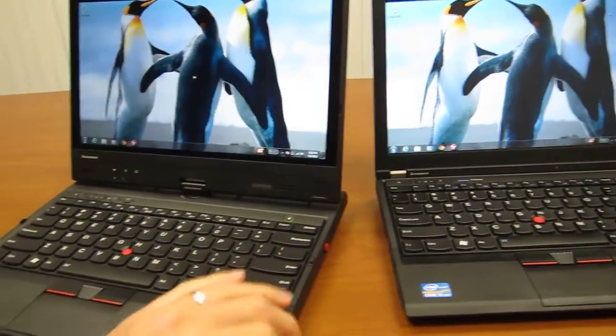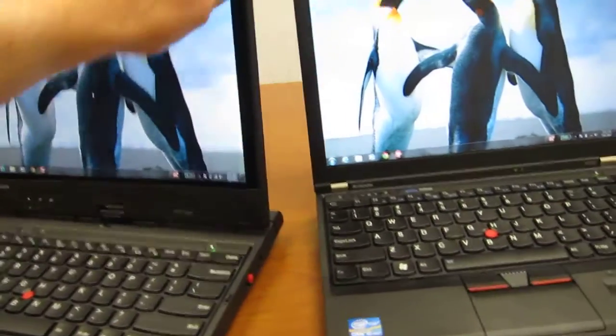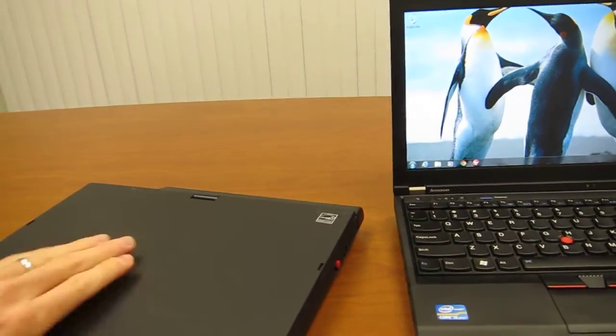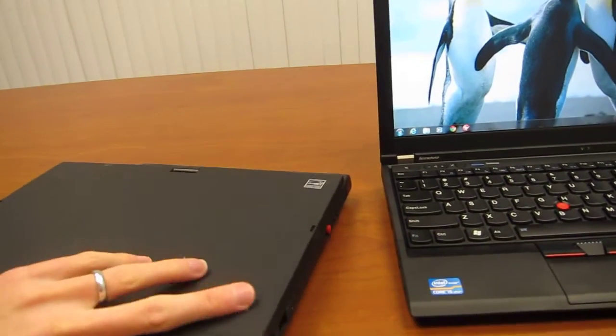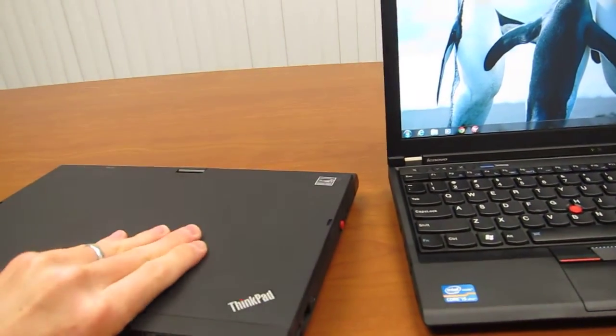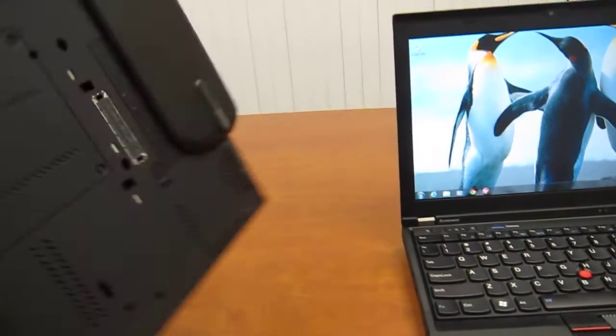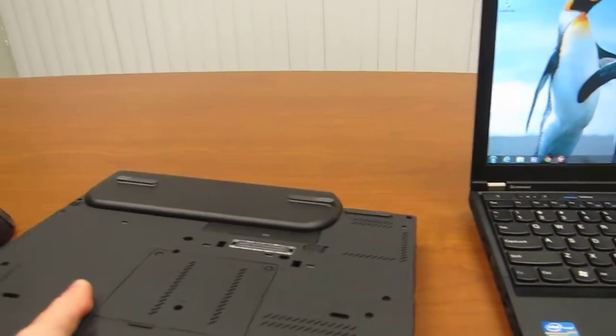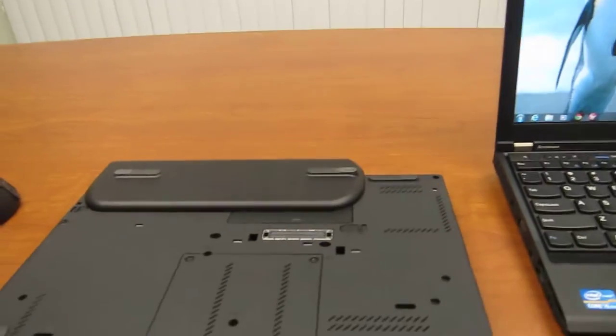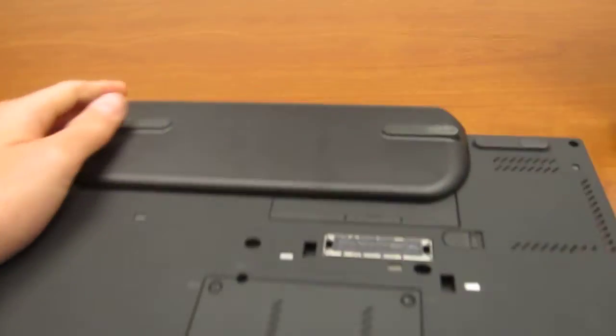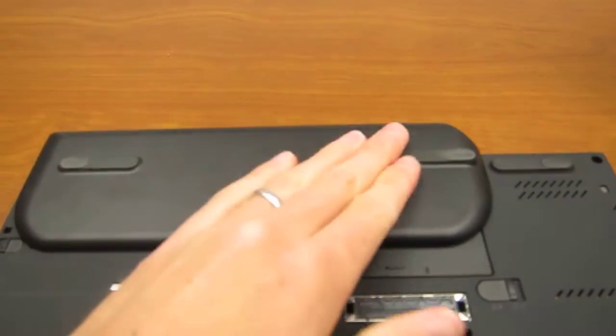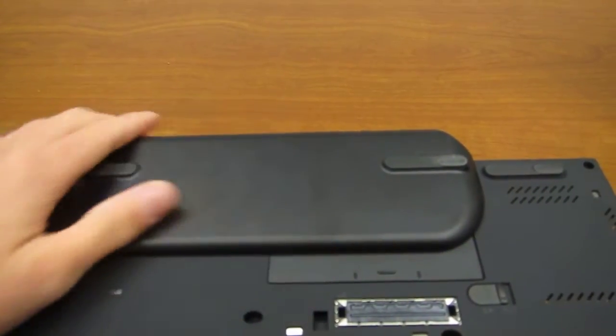One other difference that I wanted to point out is the 6-cell battery that I have on both of these. It's kind of odd on the bottom of the X230 tablet in that it has this sort of hollow area and it's a bubble and it sticks out quite a bit.